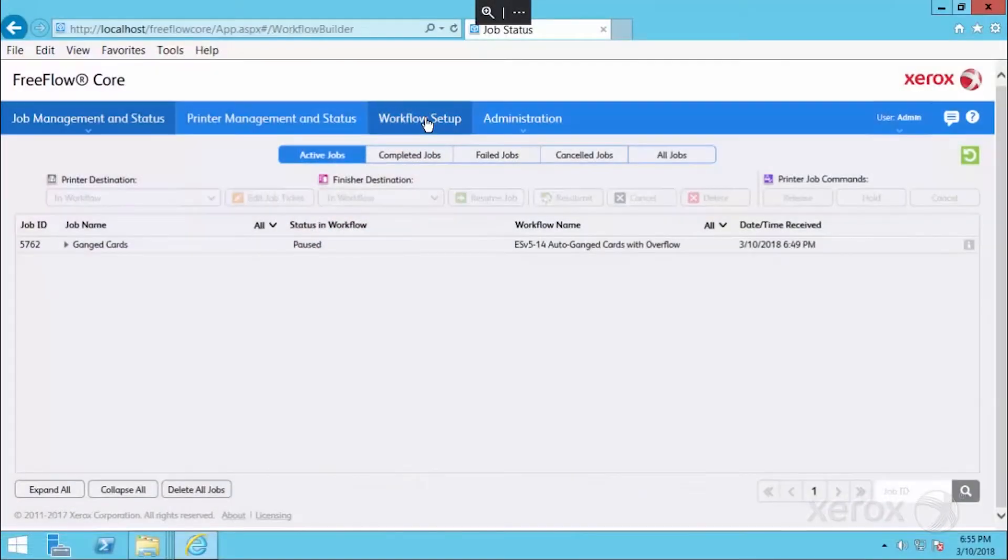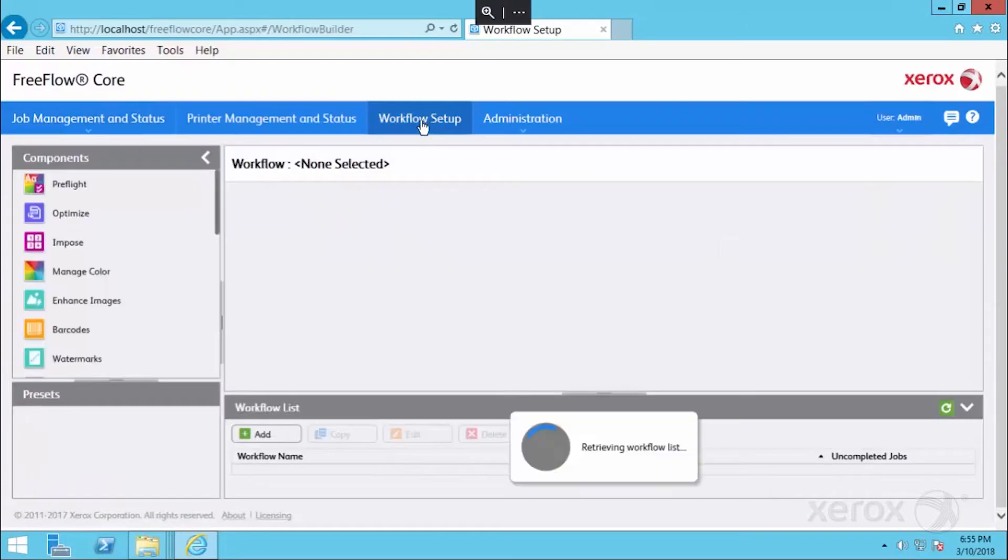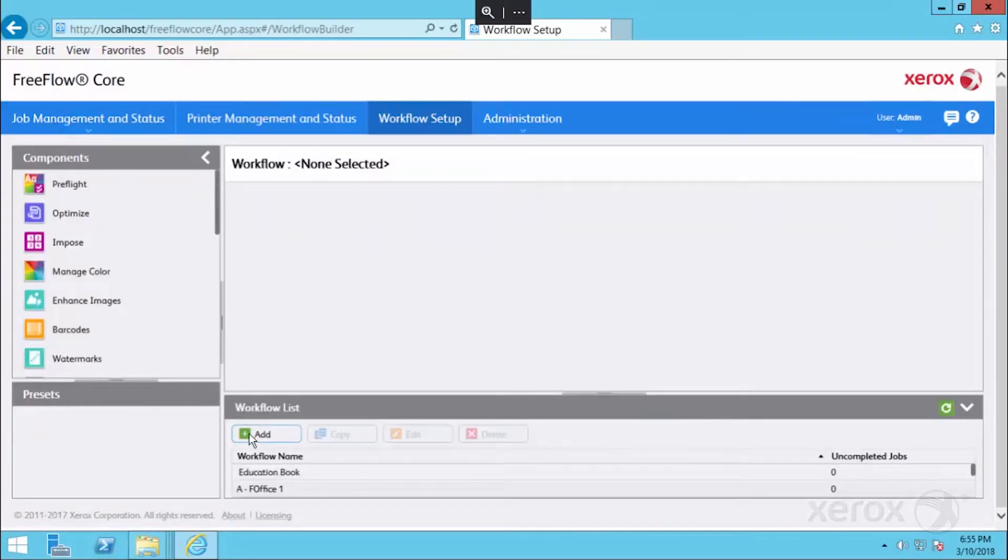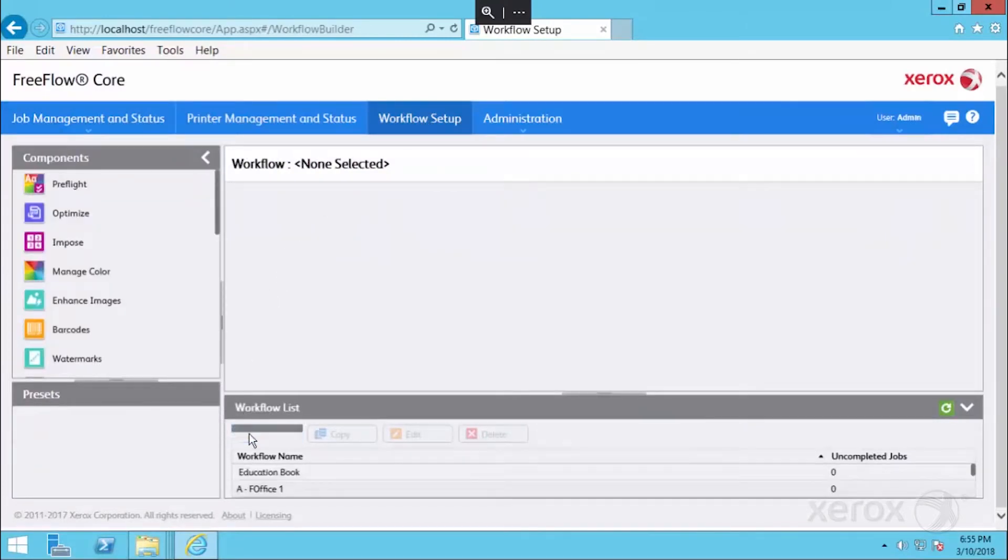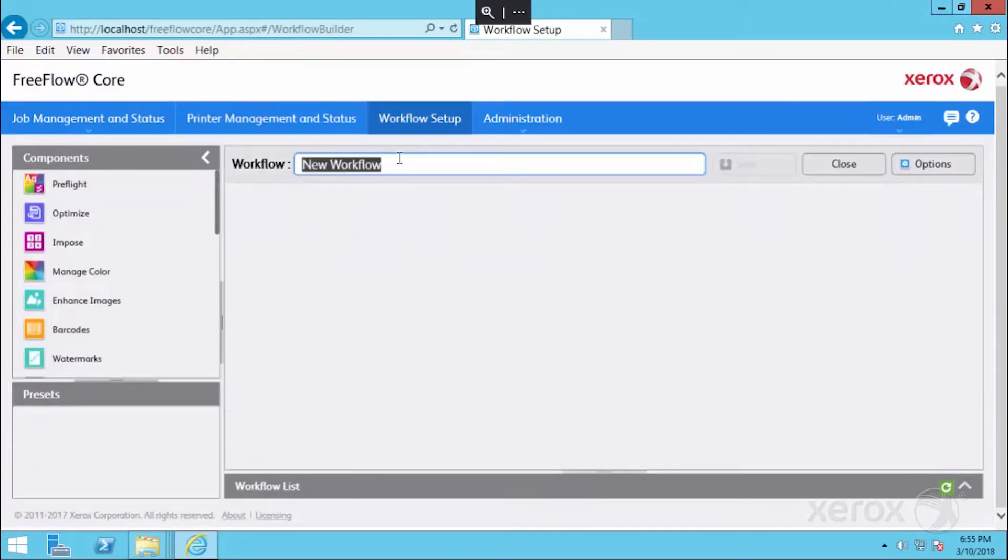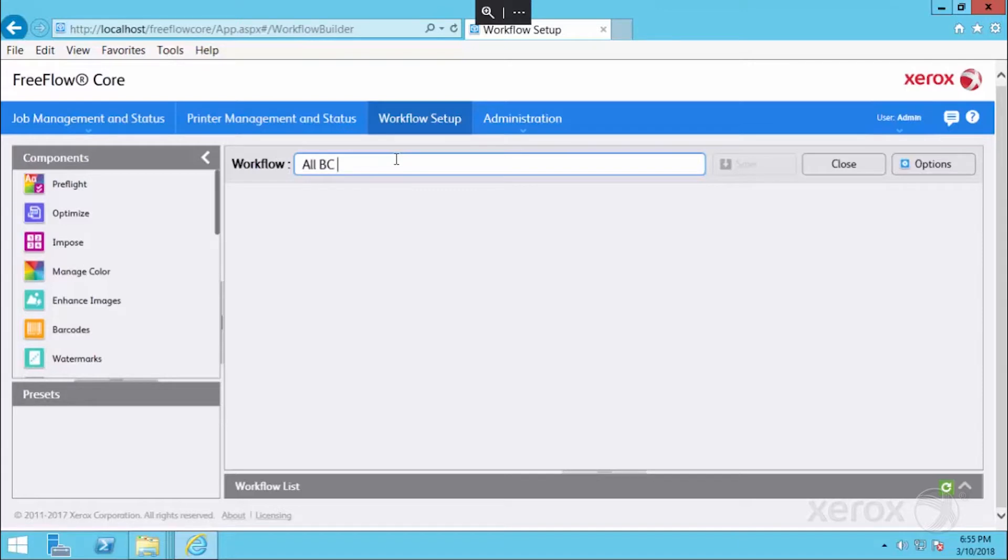We're going to go to the Workflow Setup tab and add a new workflow by clicking the green plus button. I'm going to call this All Business Cards 8up on 8.5 by 11, cut and stack.